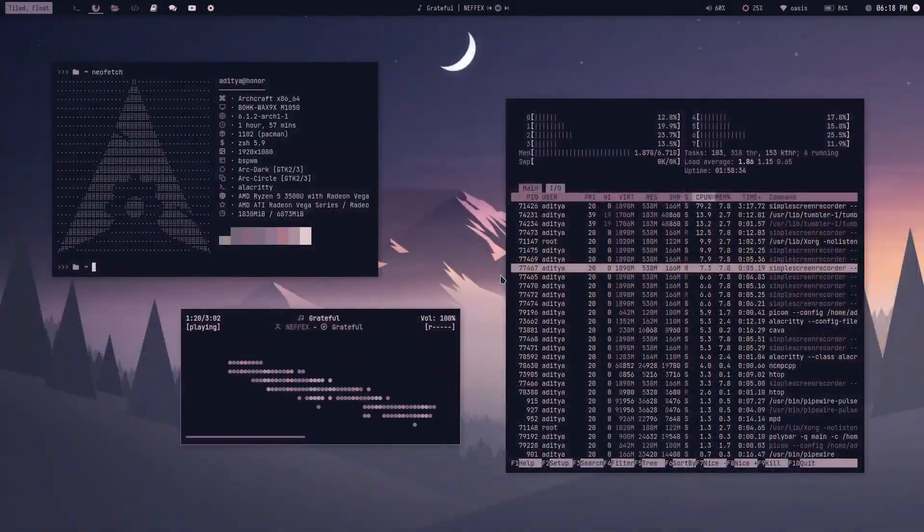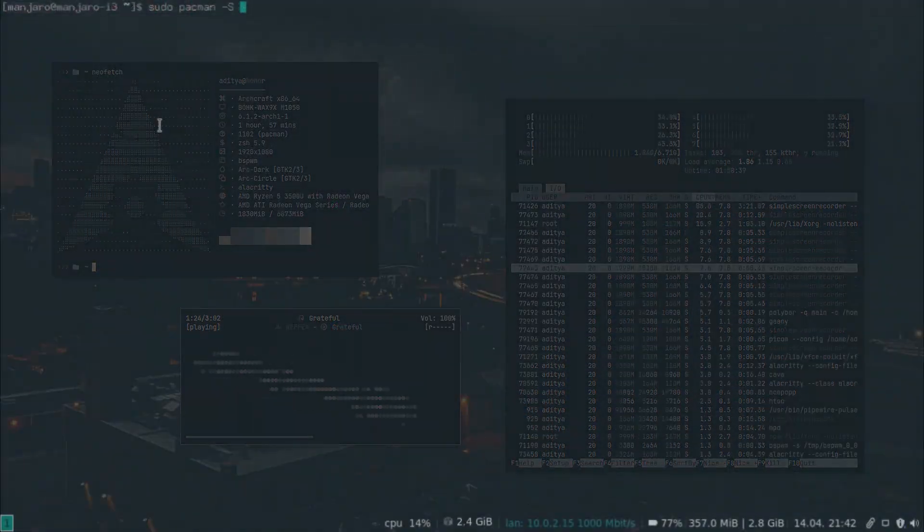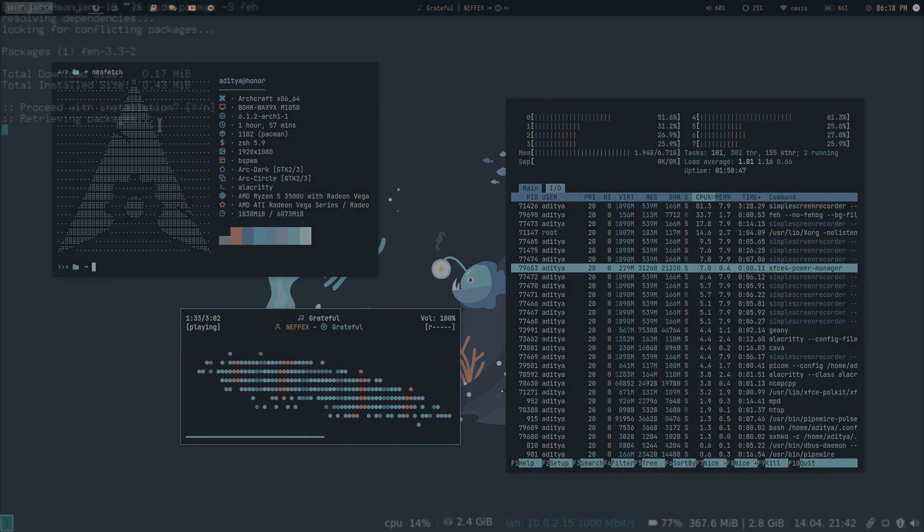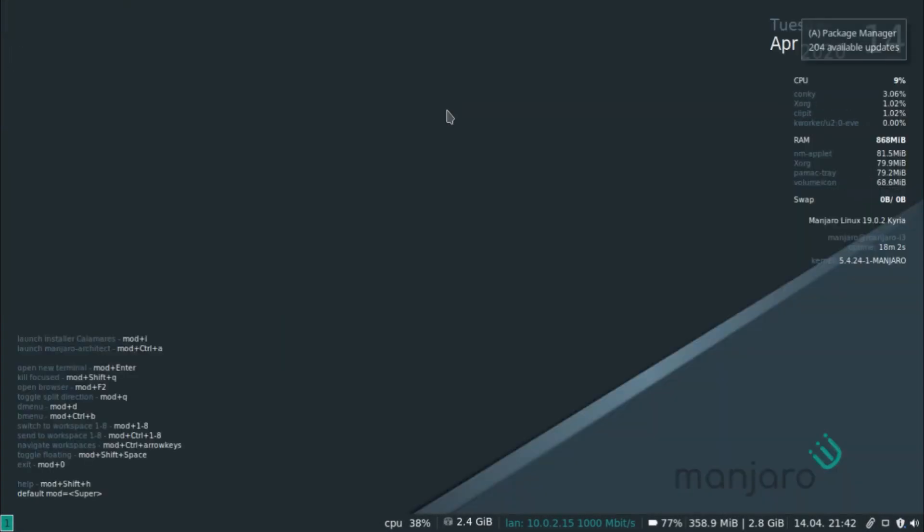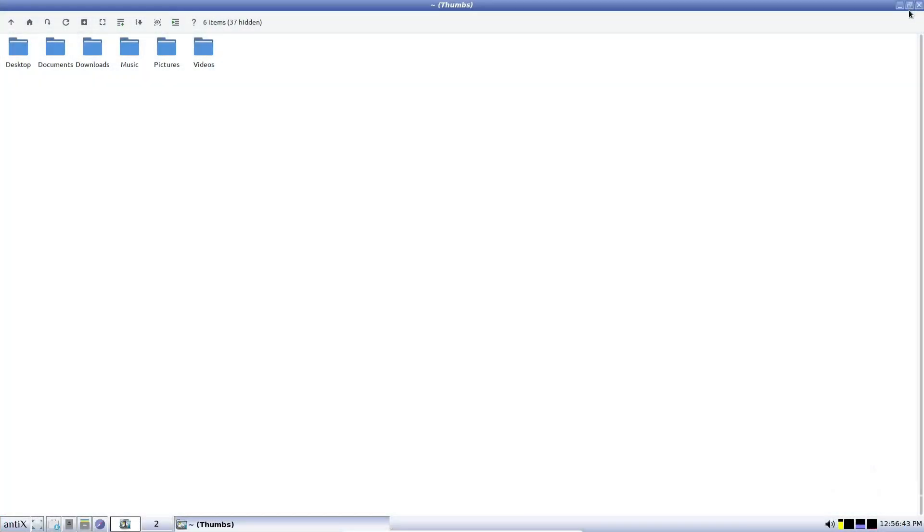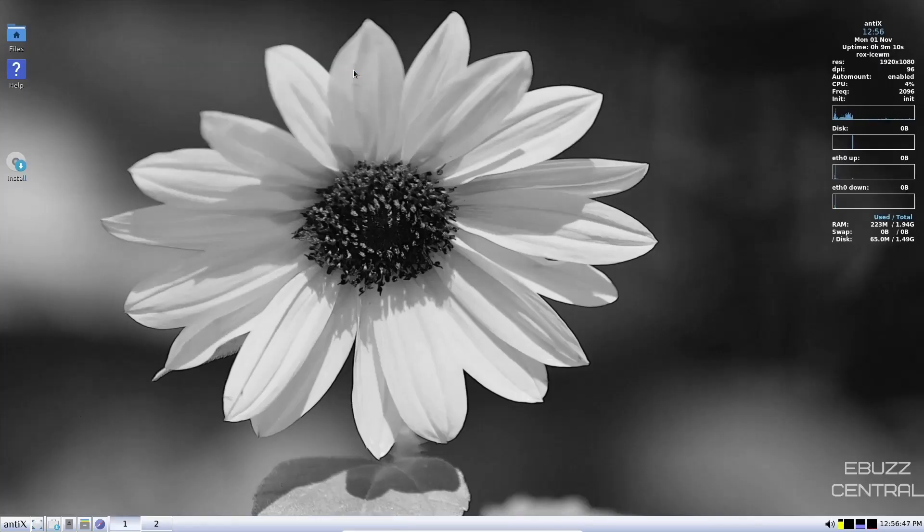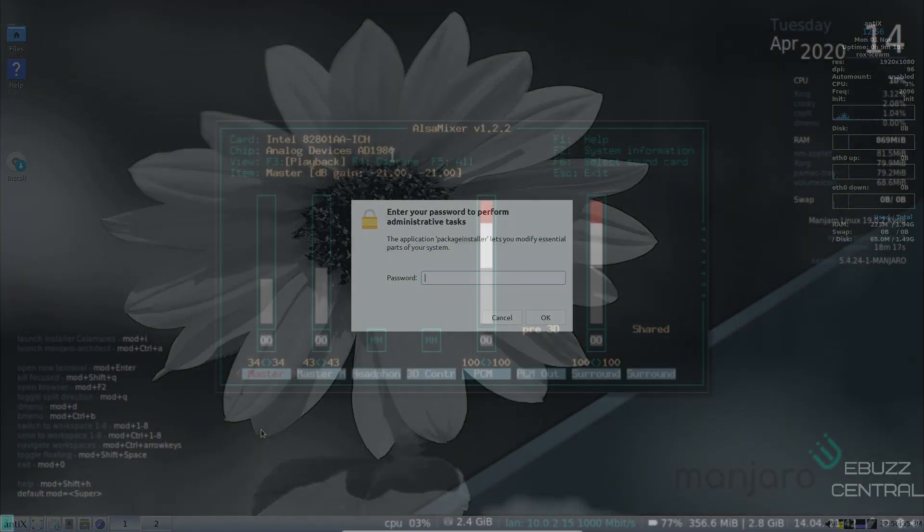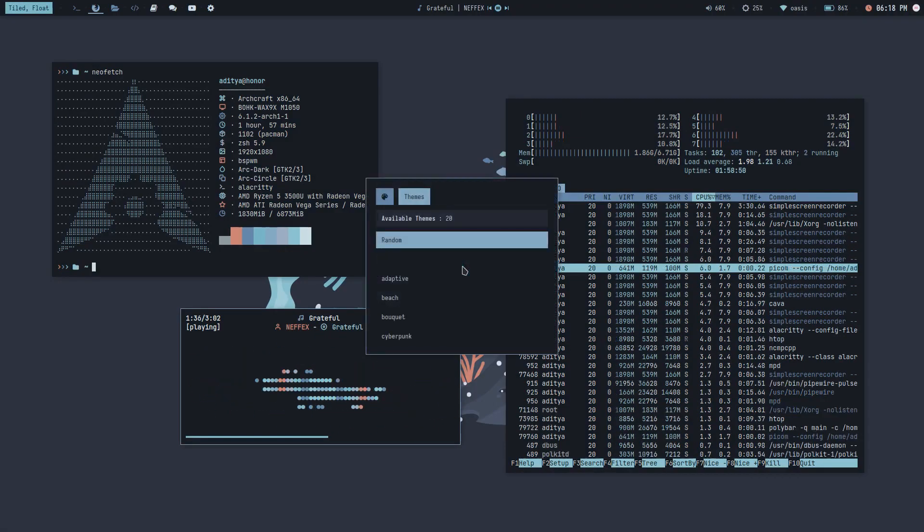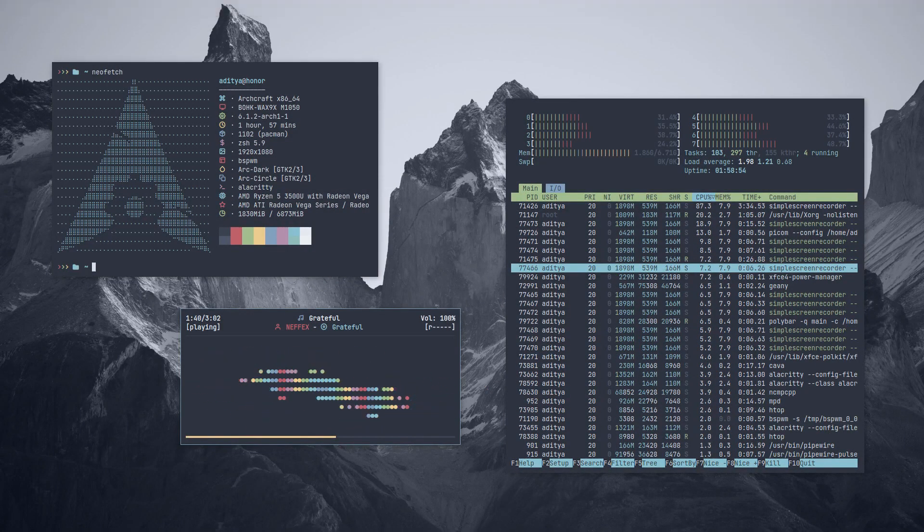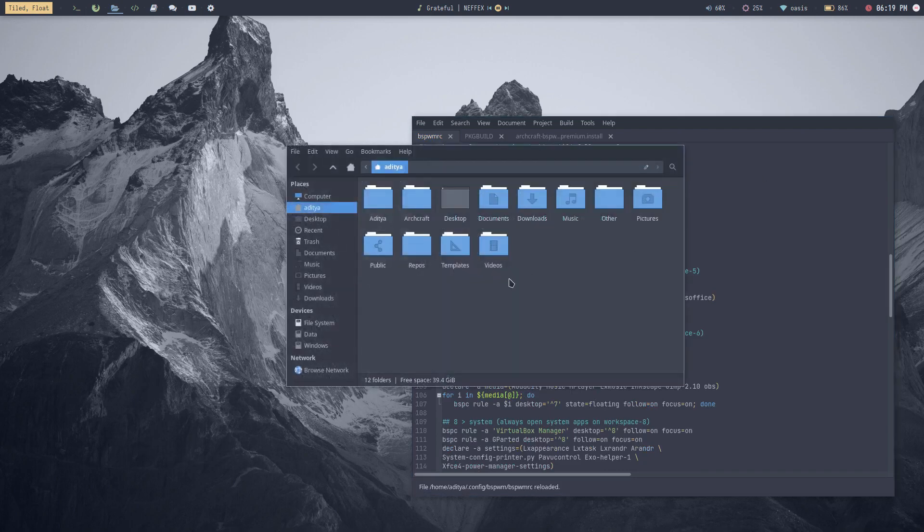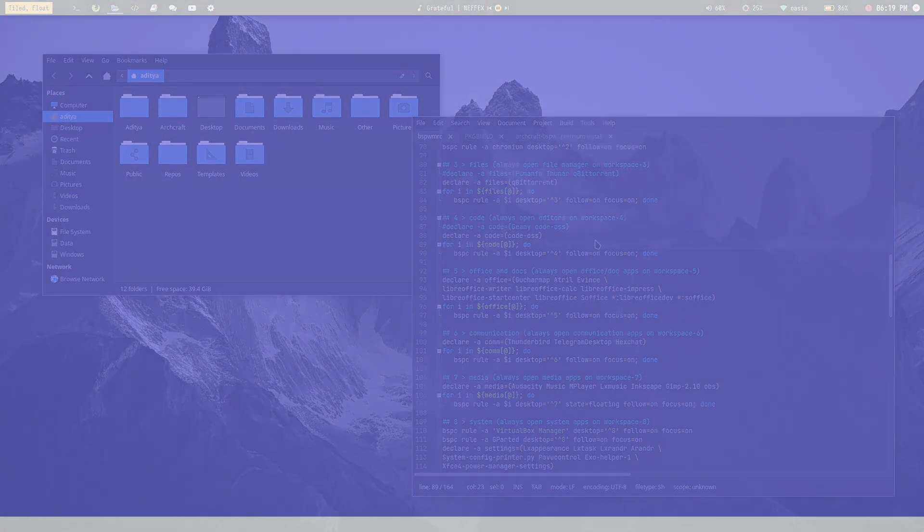In addition to improving productivity, a window manager can also improve the aesthetics of your desktop. With customization options and the ability to personalize the look and feel of your workspace, you can create a unique and visually appealing environment that enhances your workflow. Using a window manager can take some effort and technical know-how, but once set up, it can greatly enhance your workflow and make multitasking more efficient. Overall, a window manager is a valuable tool for anyone looking to take their multitasking potential to the next level and improve the overall appearance of their desktop.